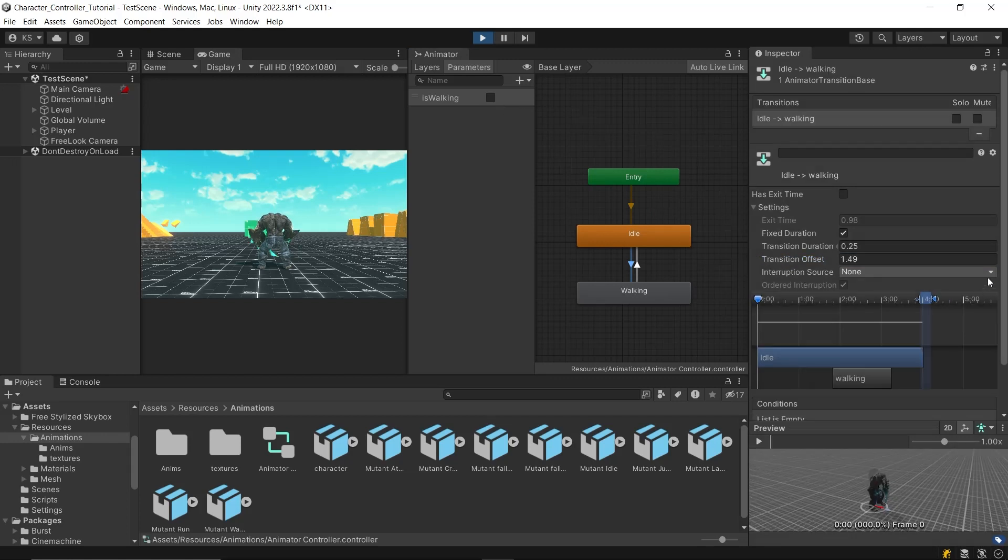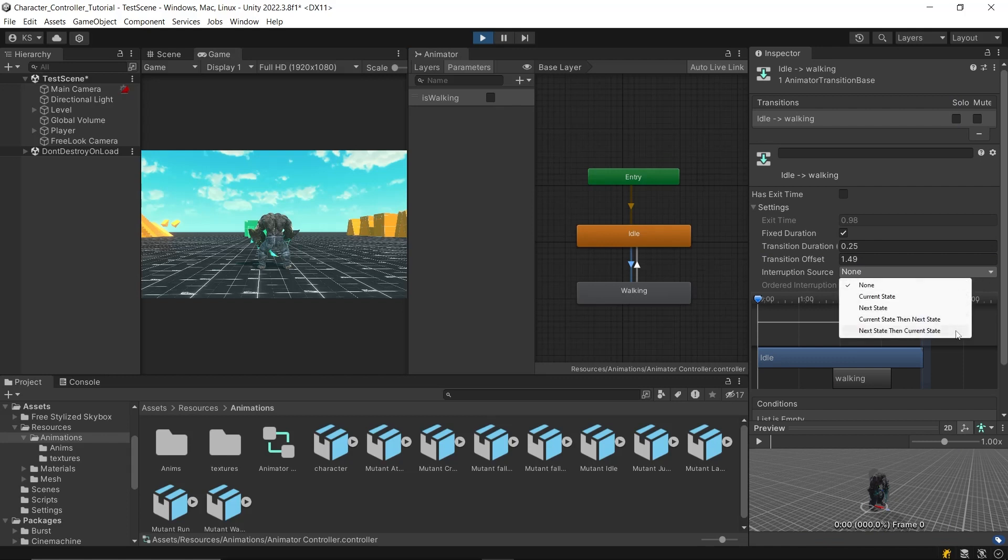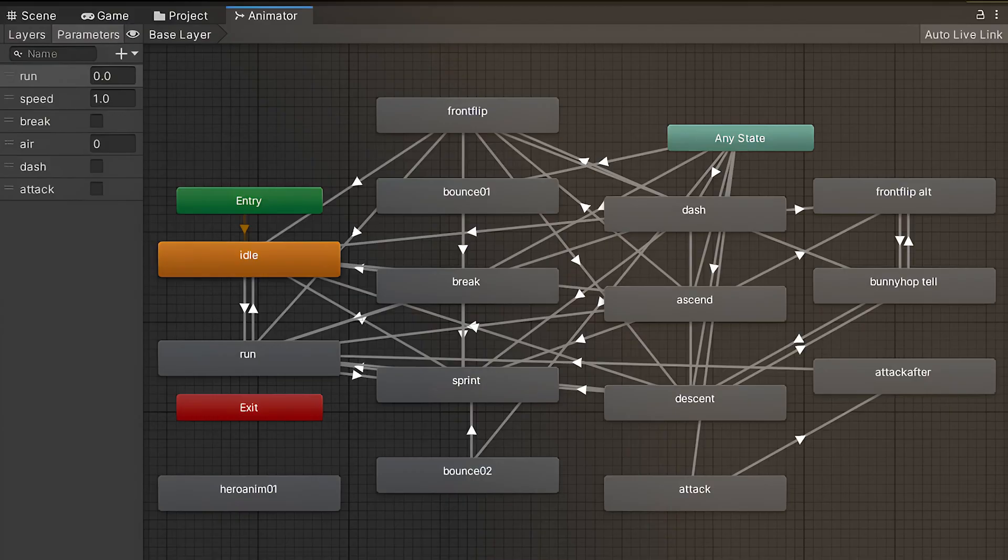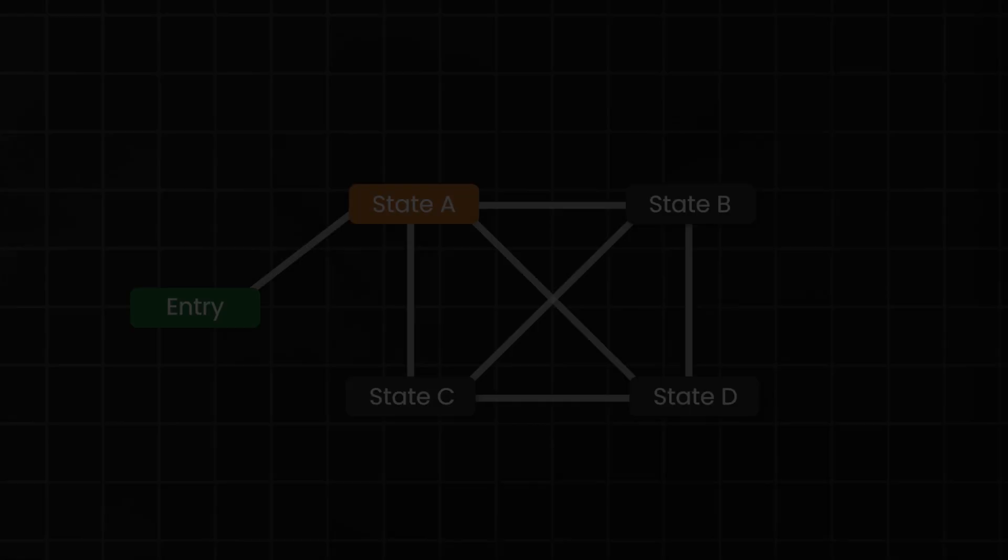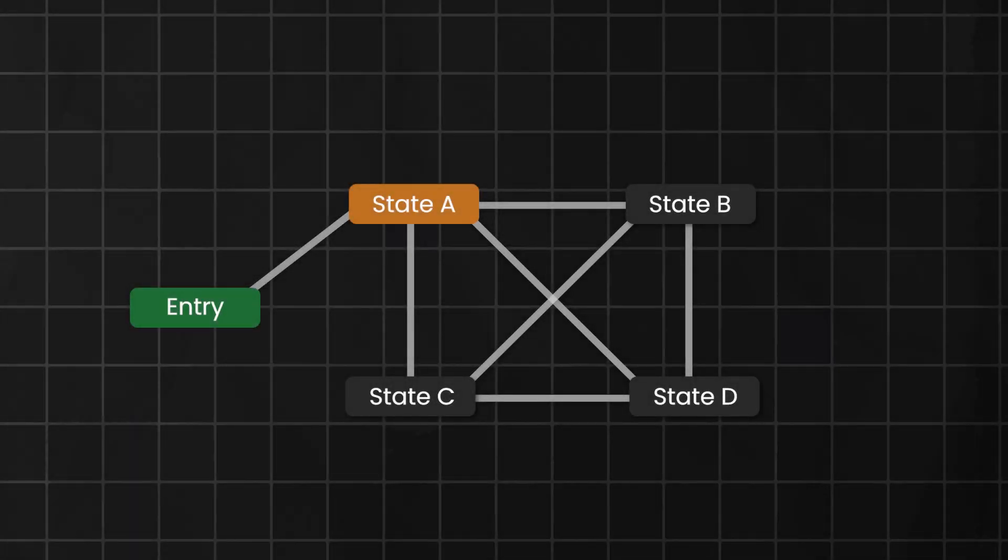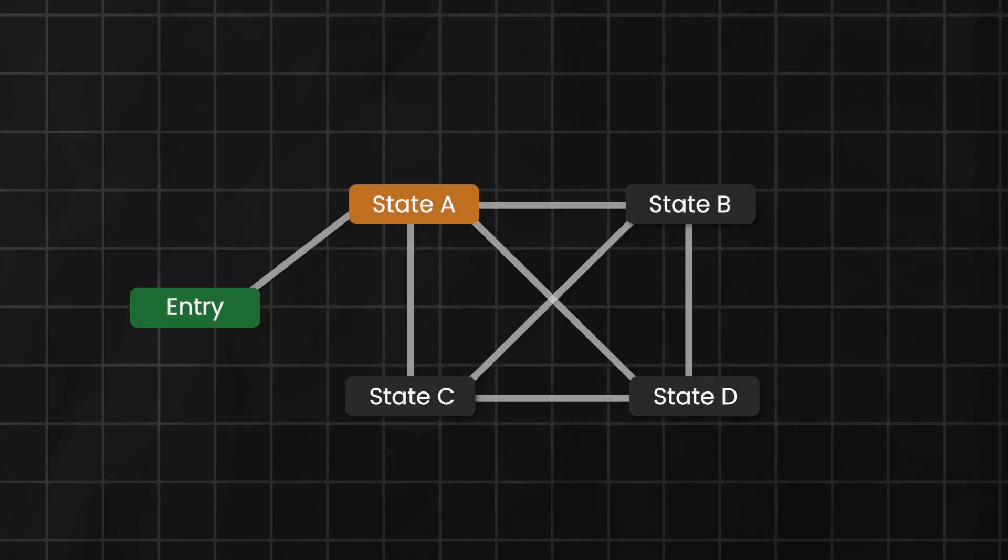The next option, InterruptionSource, determines what other transitions can interrupt this transition. This is useful when you're using trigger-based transitions and have a complex animator state machine set up. Let's say we have four states, A, B, C, and D.